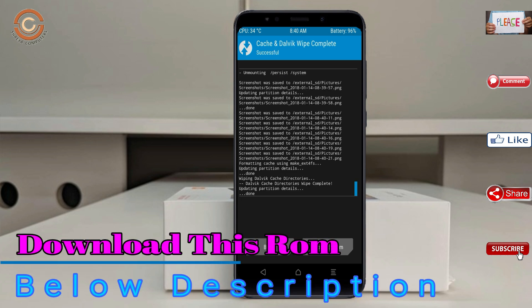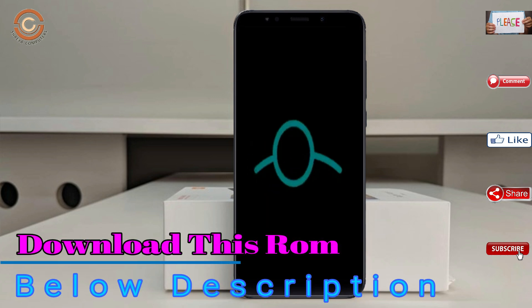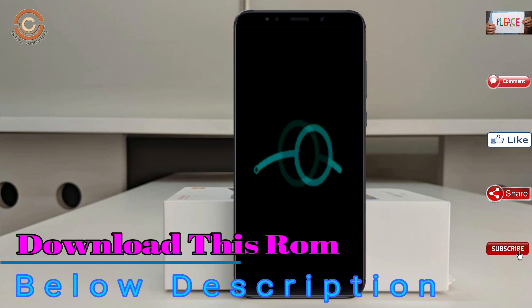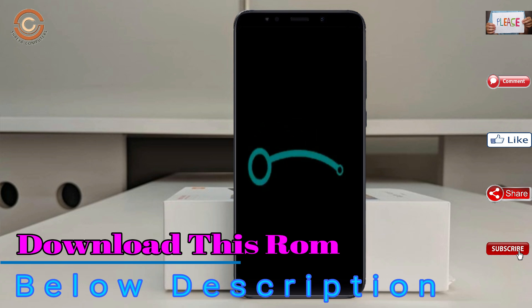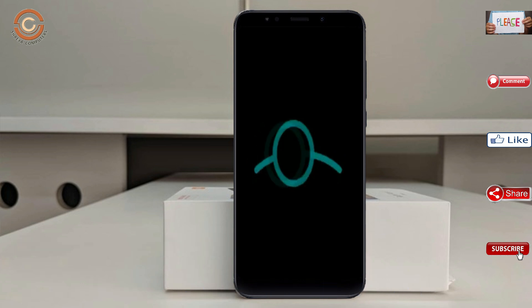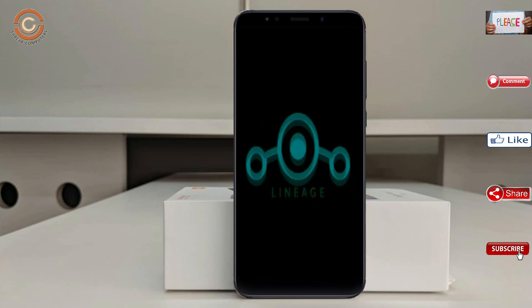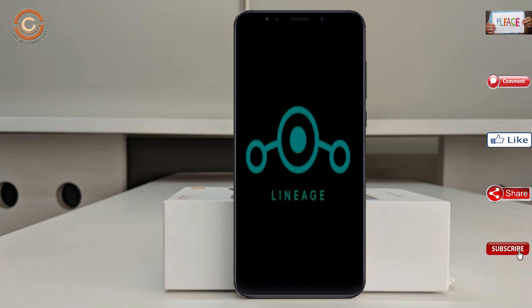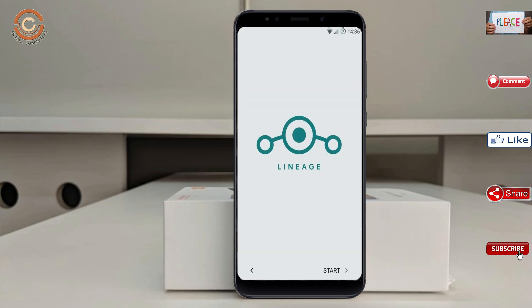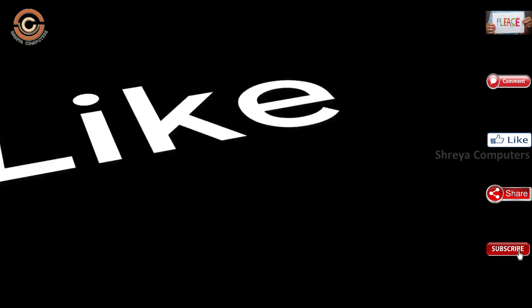all steps, we need to reboot our system. Press on reboot system. Friends, here it will take two to three minutes to reboot your device successfully, and I will show the full features given in Oreo 8.1.